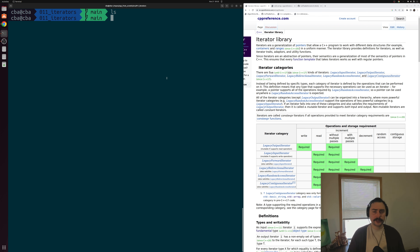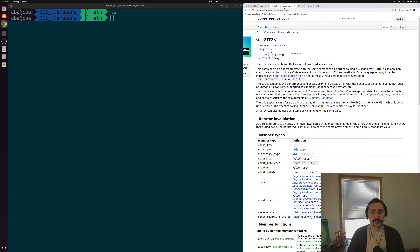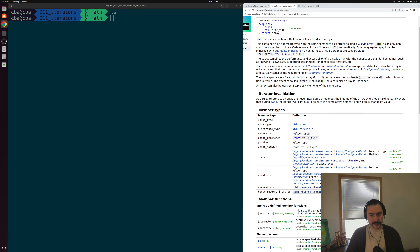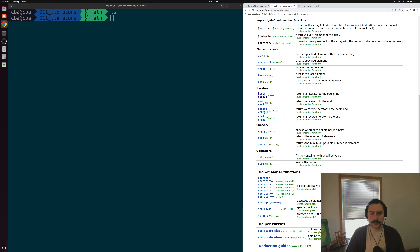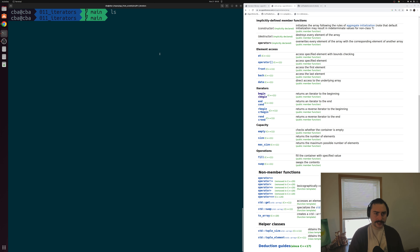What we're going to be looking at today as an example is the basics of how we can iterate over one of these containers using these iterators. We're going to be using our old friend std::array for this. When we first looked at this container, we skipped over the iterator section where we had these methods — begin, end, rbegin, and rend. We're going to be looking at those today in more detail.